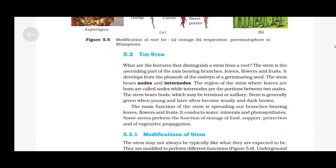The Stem: What are the features that distinguish a stem from a root? The stem is the ascending part of the axis bearing branches, leaves, flowers and fruits. It develops from the plumule of the embryo of a germinating seed. The stem bears nodes and internodes. The region of the stem where leaves are born are called nodes while internodes are the portions between two nodes. The stem bears buds which may be terminal or axillary. Stem is generally green when young and later often becomes woody and dark brown. The main function of the stem is spreading out branches, bearing leaves, flowers and fruits. It conducts water, minerals and photosynthates. Some stems perform the function of storage of food, support, protection and vegetative propagation.